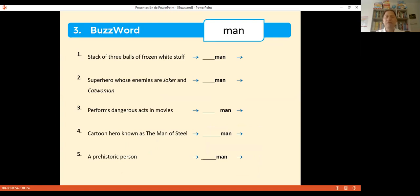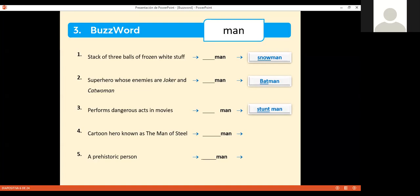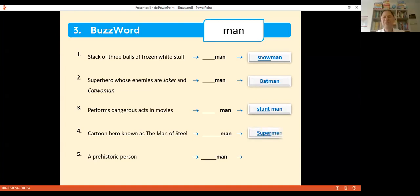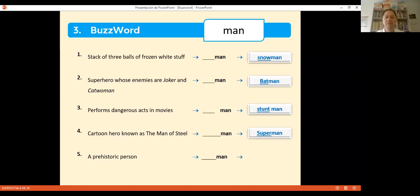One more buzzword example with 'man': a stack of three balls of frozen white stuff — snowman. Superhero whose enemies are Joker and Catwoman — Batman. Performs dangerous acts in movies — stuntman. Cartoon hero known as man of steel — Iron Man or Superman. A prehistoric person — caveman. This is the game. I'm not inventing all the content — I'm transforming the cards I used to play with in the classroom into digital resources, and it's even better now with pictures.